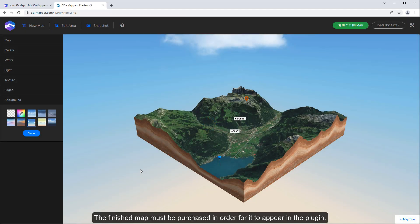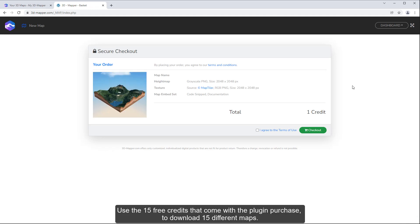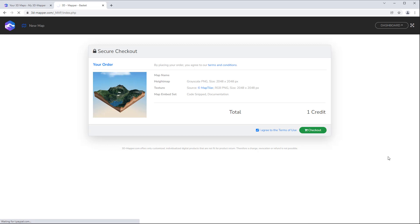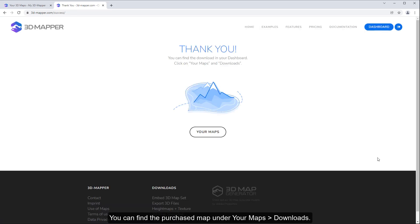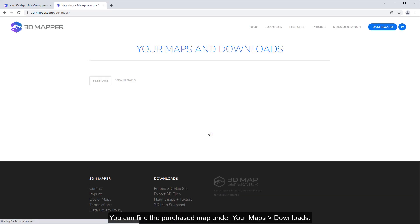The finished map must be purchased in order for it to appear in the plugin. Use the 15 free credits that come with the plugin purchase to download 15 different maps. You can find the purchased map under your maps, downloads.